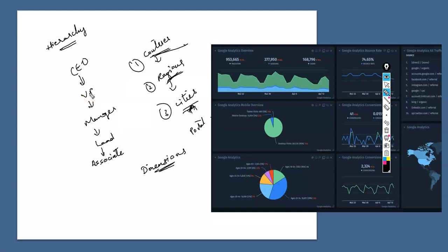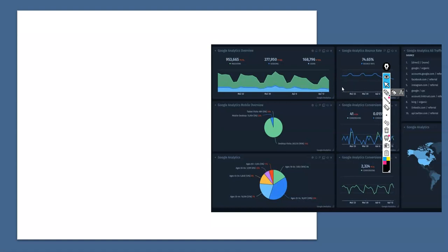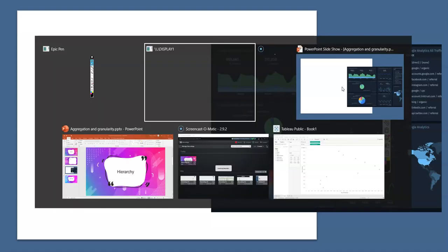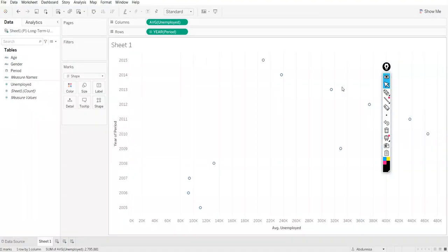In this video we are going to use our global superstore dataset where we can find a lot of regions, countries and all that. I can give you a very good example of what these hierarchies are and how they work, how can they be useful to us and how can we view them in Tableau. Let us try to see what that is.